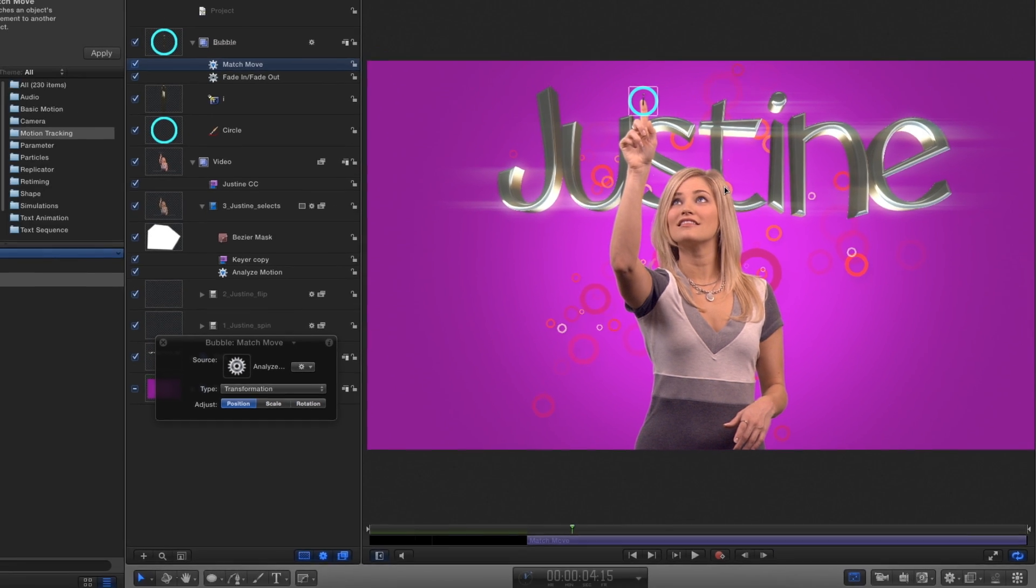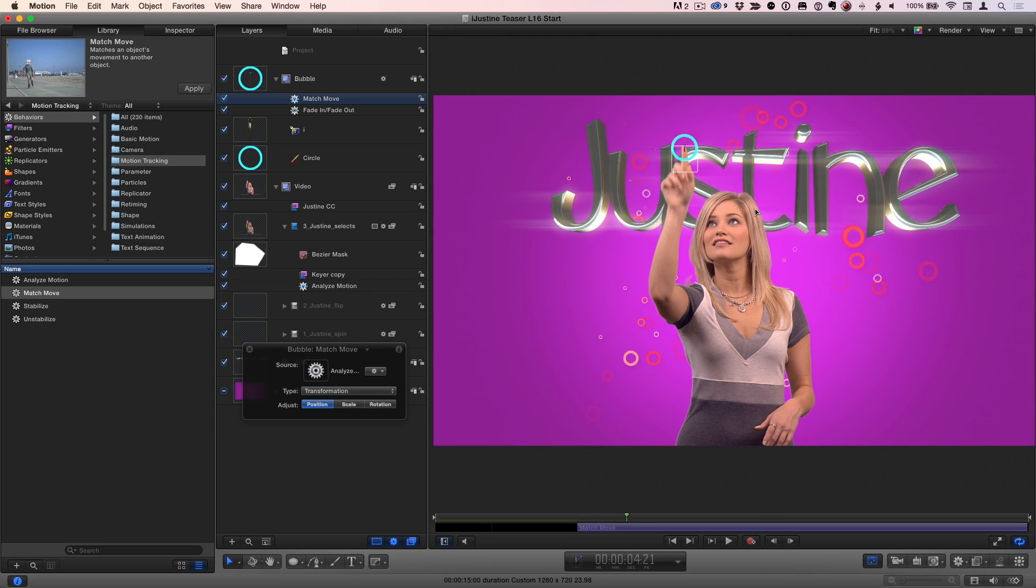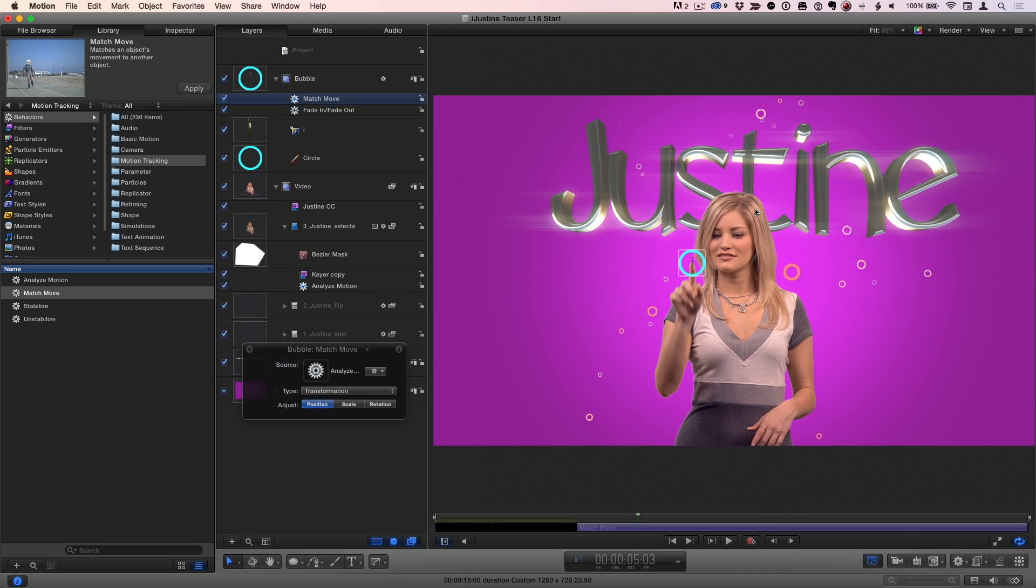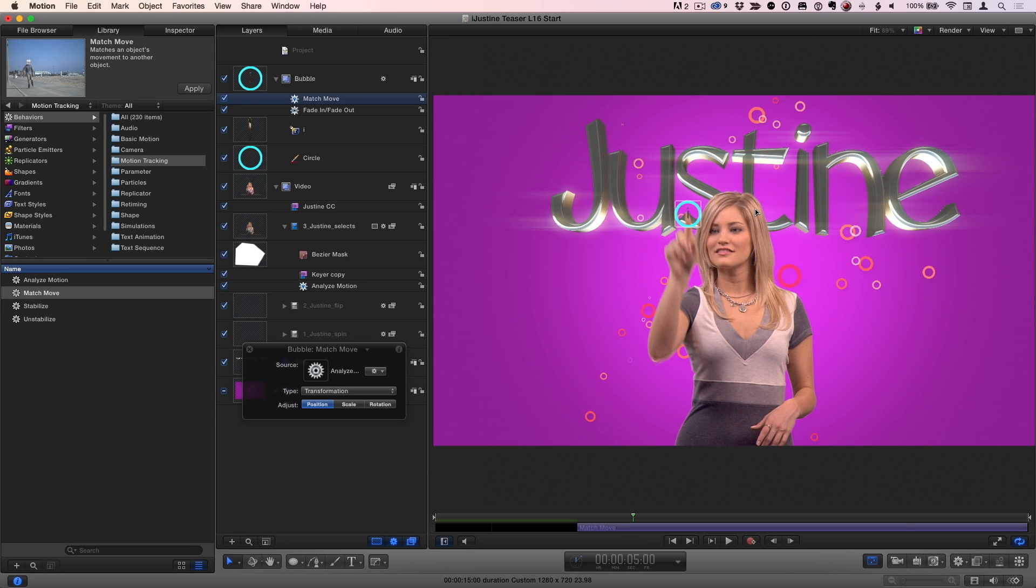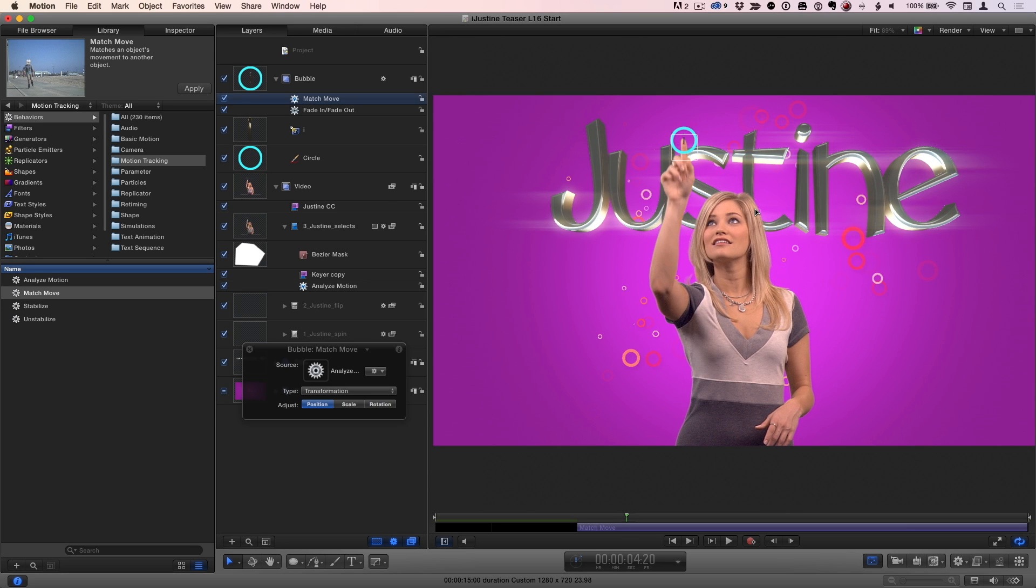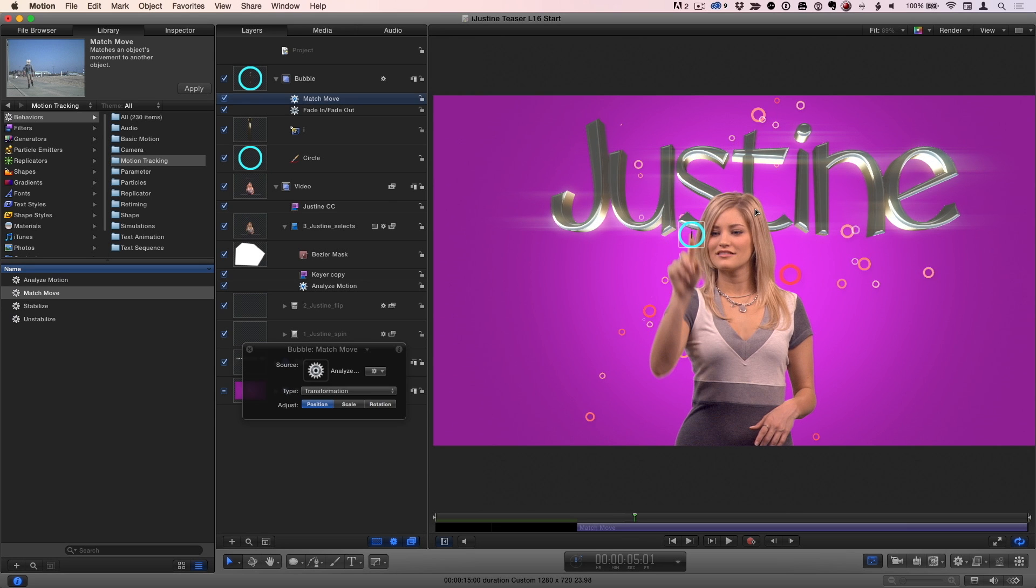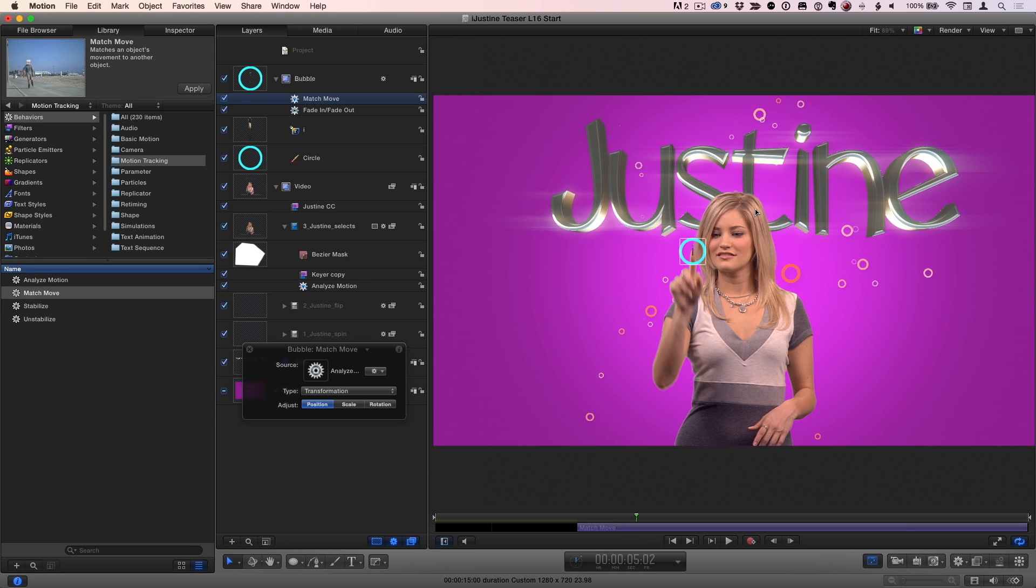The Analyze Motion and Match Move behaviors are a powerful pair of tools for tracking an object to movement in a shot, as long as the shot is trackable.